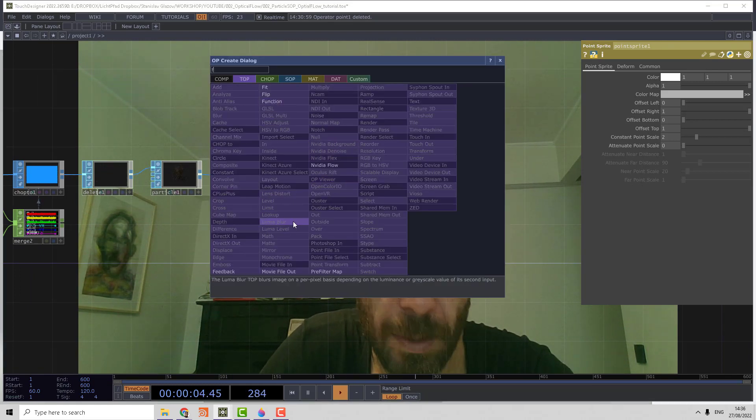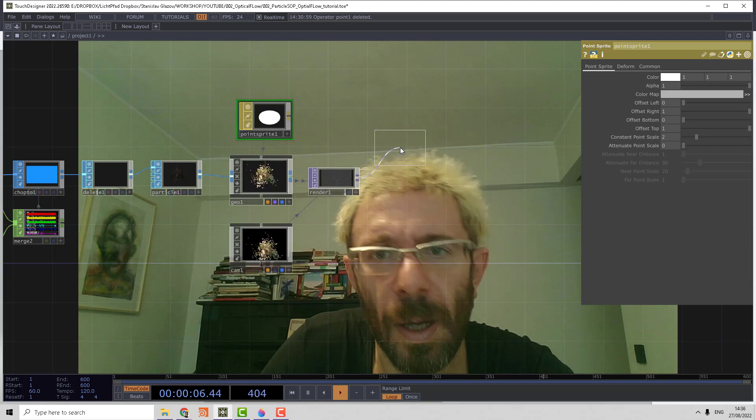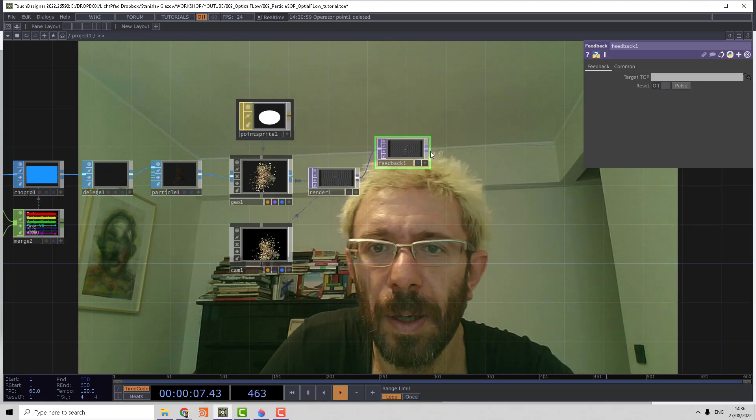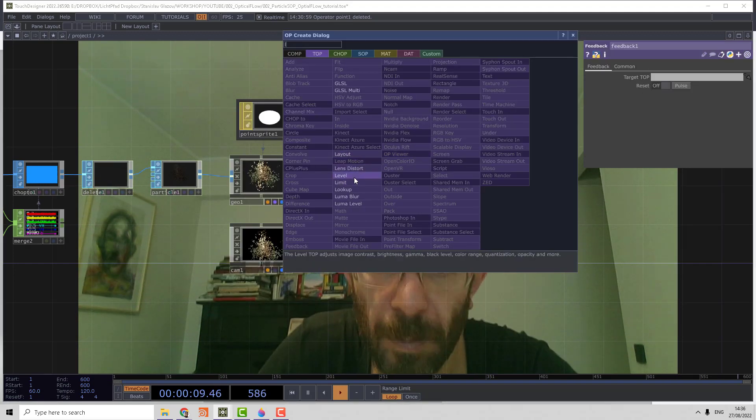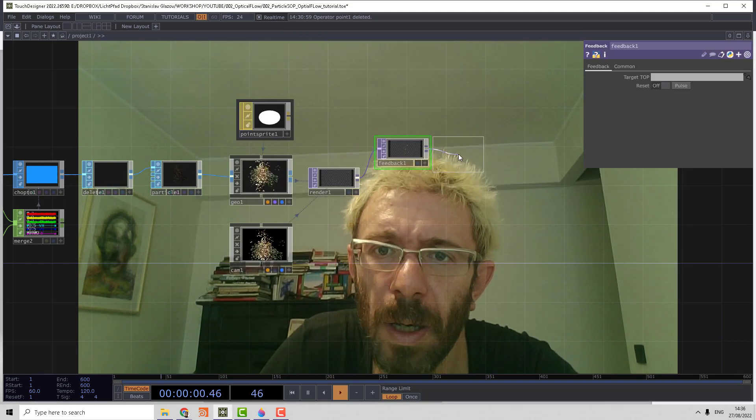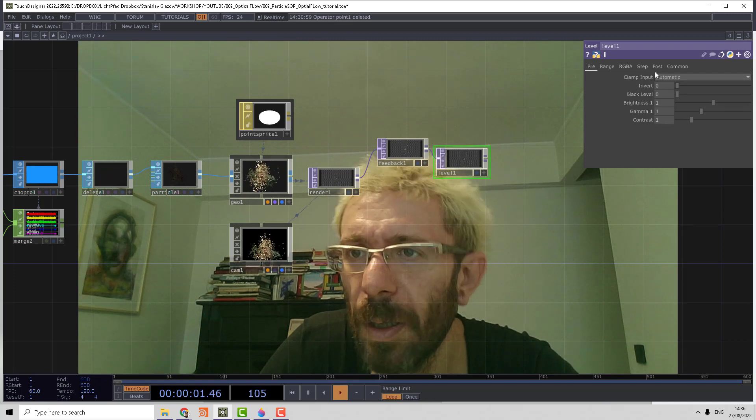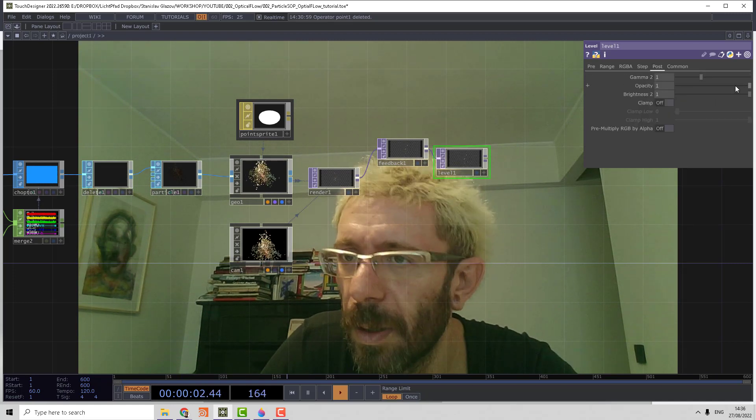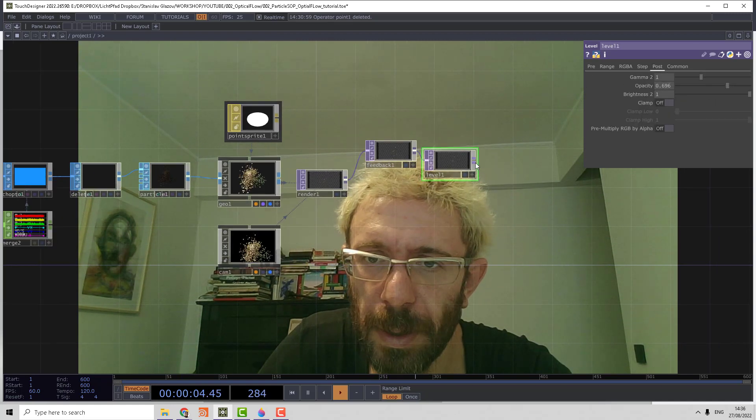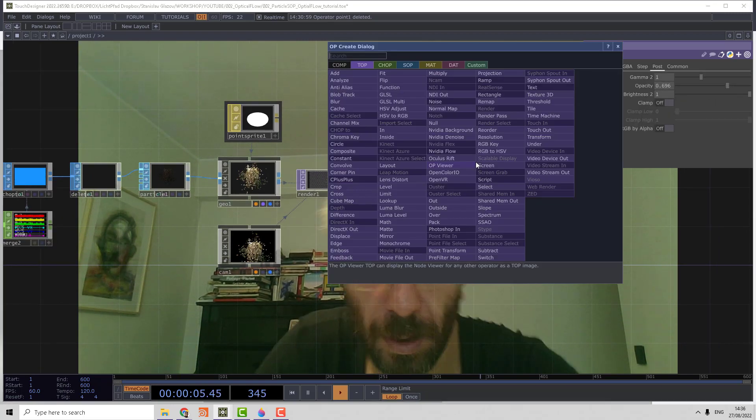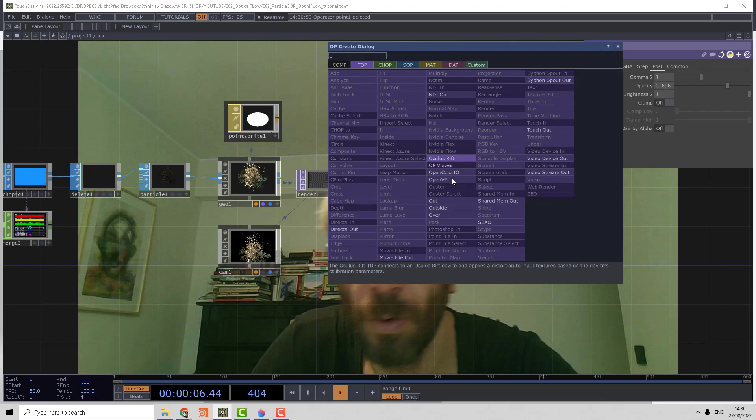Now we can set the point sprite scale to 2. Let's make a small feedback and reduce the opacity.